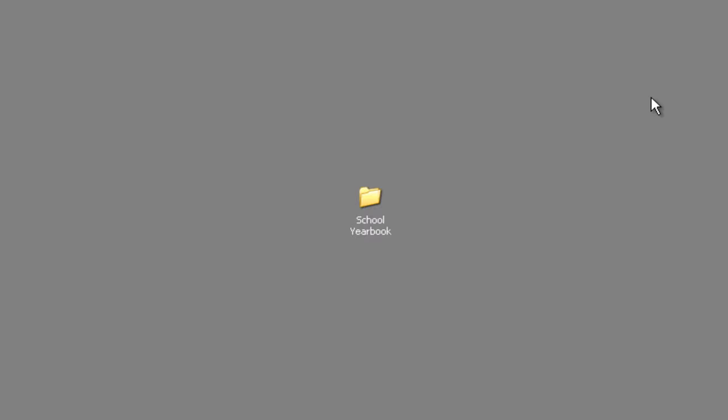This concludes the session on setting up your yearbook work folder. If you have any questions, please contact your Friesen's representative and be sure to check out our other tutorials for ways to create lasting memories.